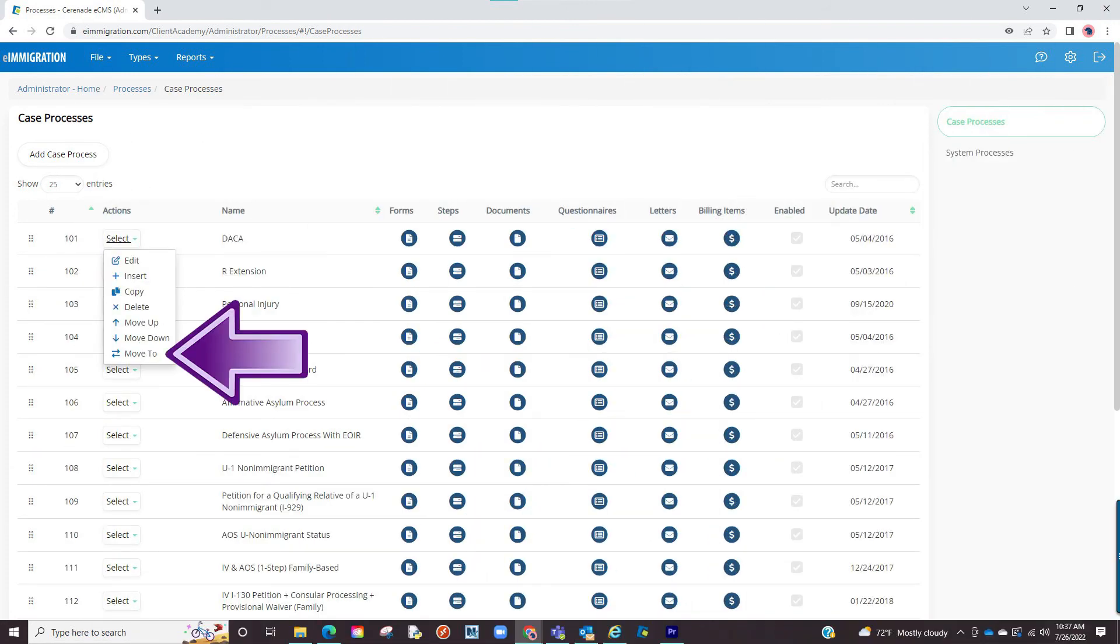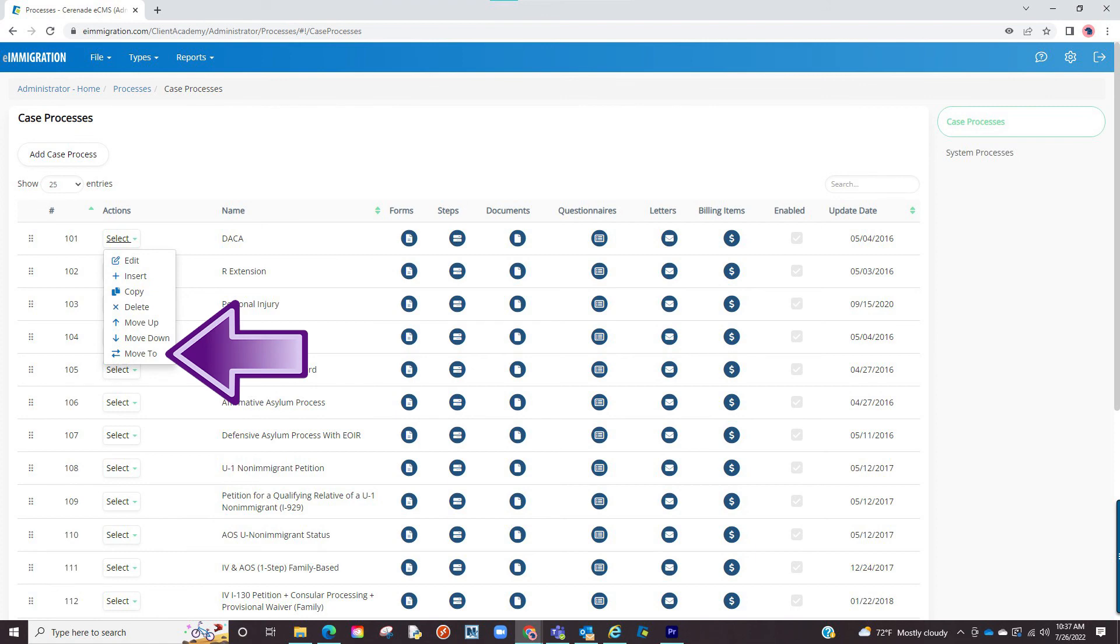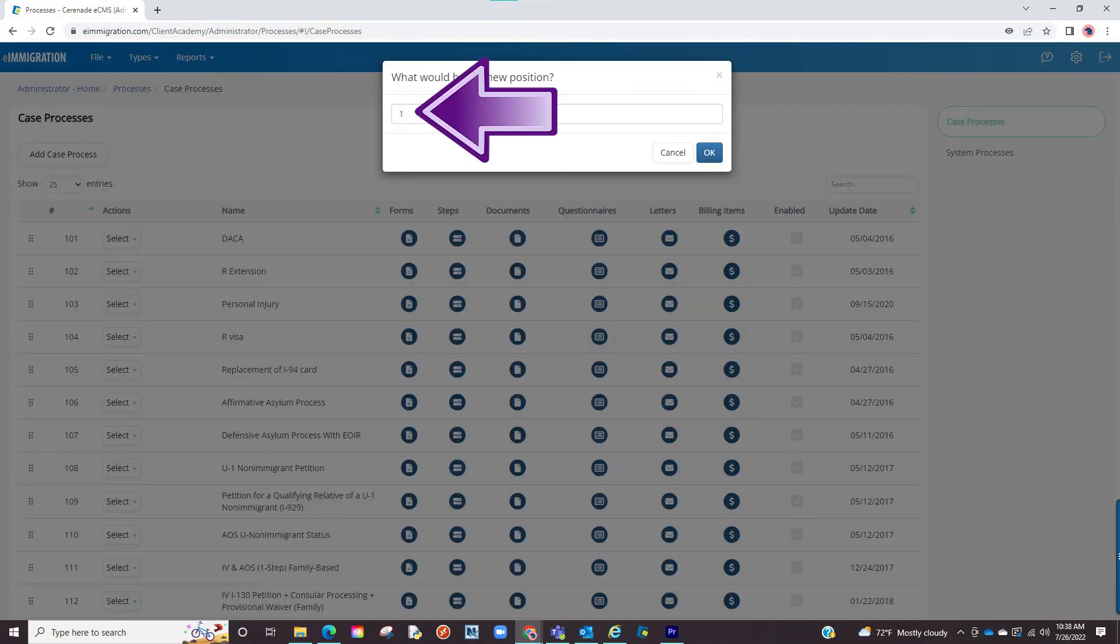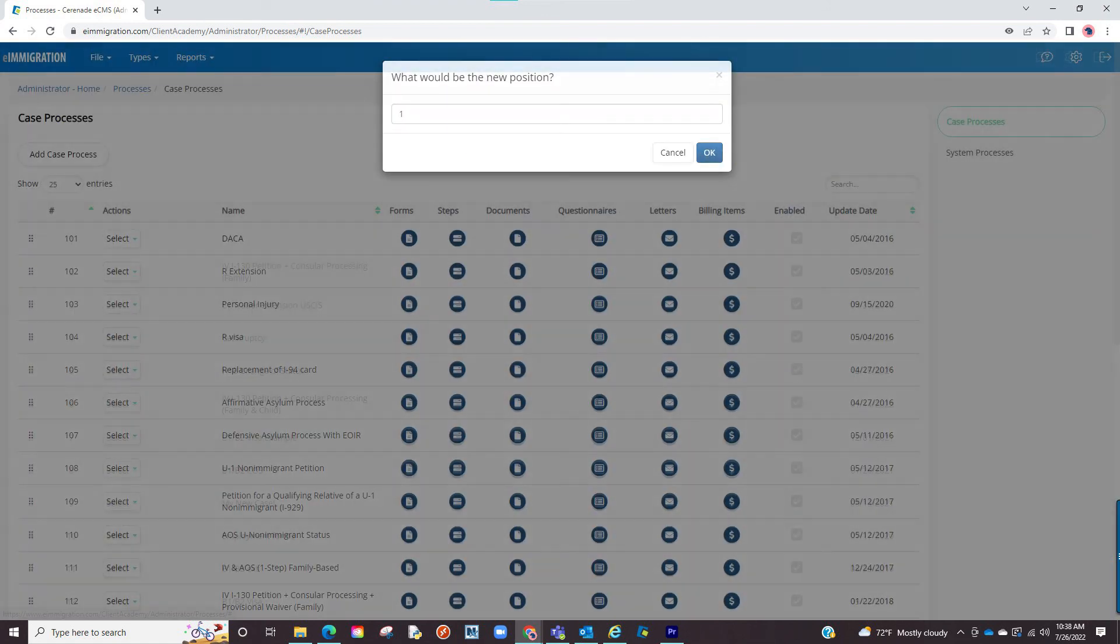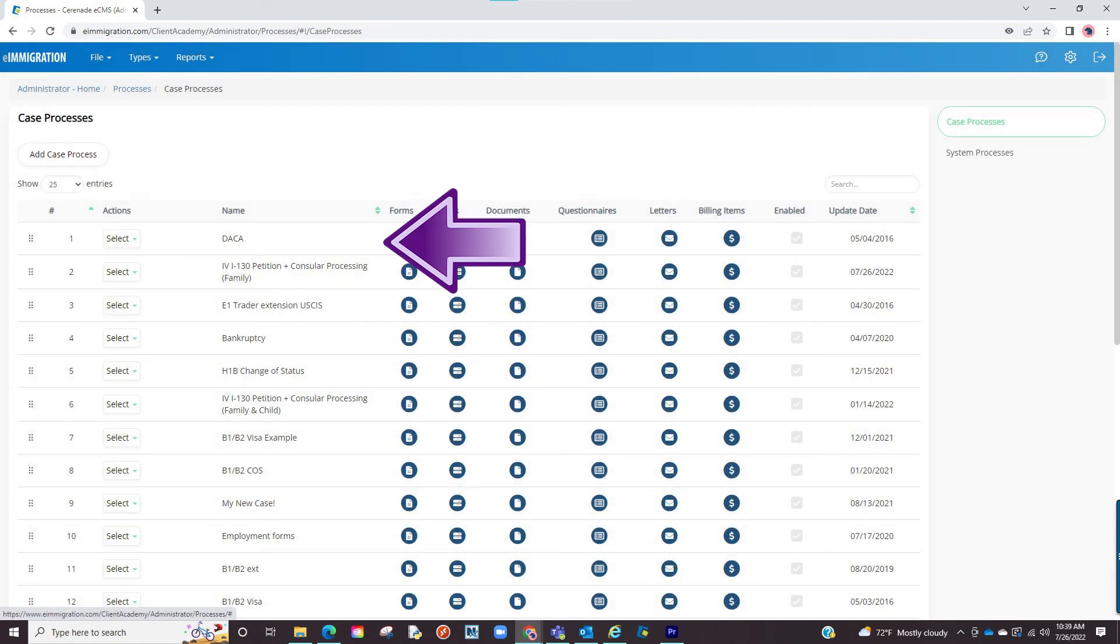Lastly, the move to button sends a case process similar to how the up and down arrows work, but this will allow you to send it to a specific order on your list. Meaning if I click the move to button, enter the number one and click OK, it will move this process step at the beginning of the list.